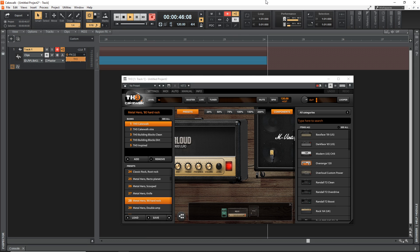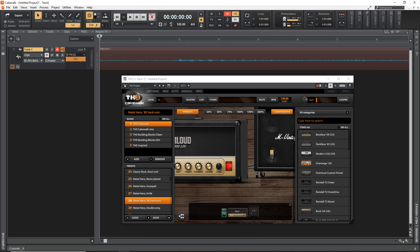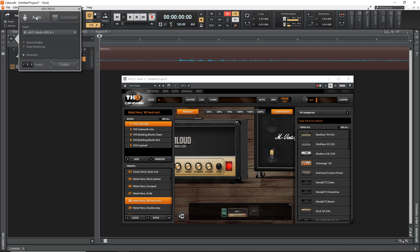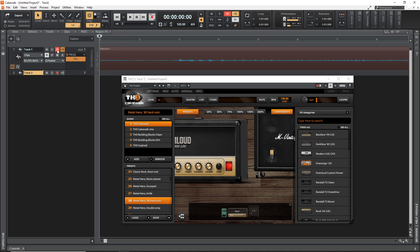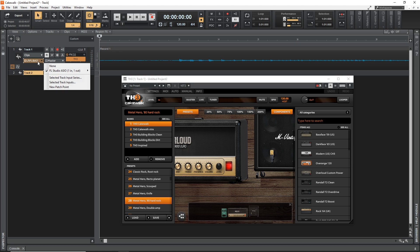All right. And there is our guitar recording. And you can press the space bar on your keyboard to stop it from recording, or you can just press the stop button up here. Now, if you wanted to record another guitar track, you would just create a new track again, same way you did it before.